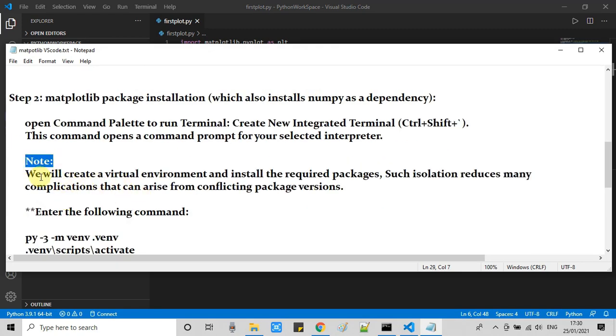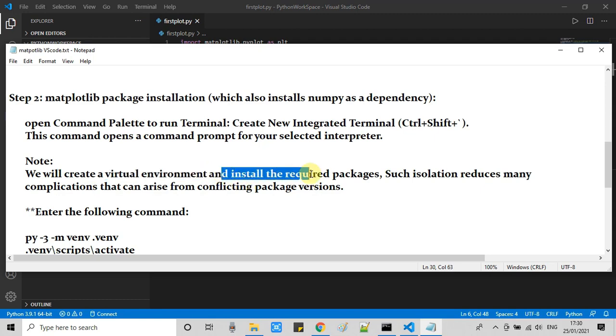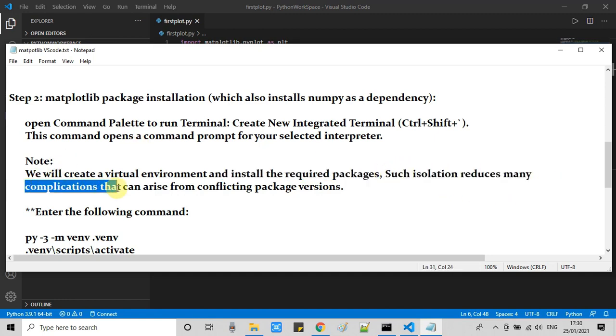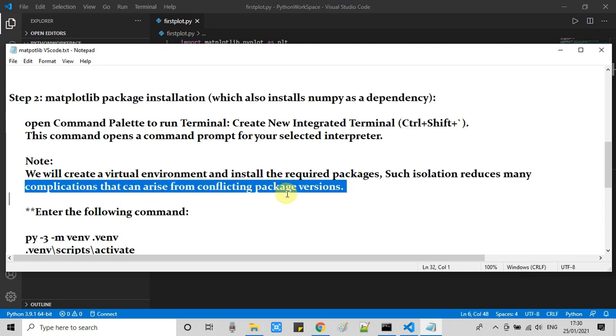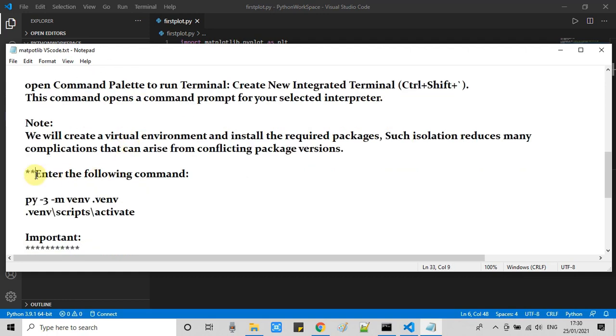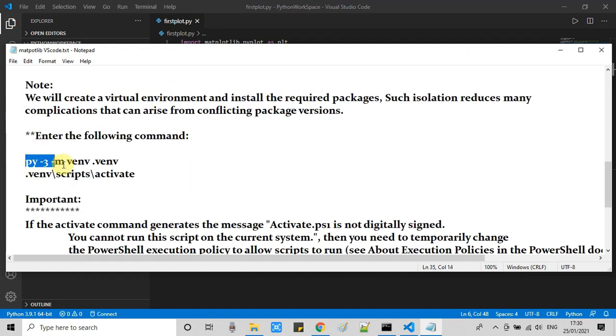Before proceeding, we have one note. If you are going to work with such kinds of packages, you have to create a virtual environment. This is a recommendation. Such isolation environments reduce many complications that can arise from conflicting package versions. To work with matplotlib, we are going to create a virtual environment.